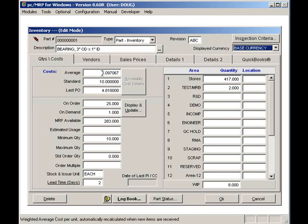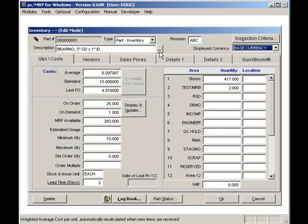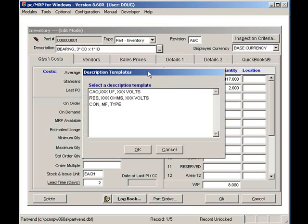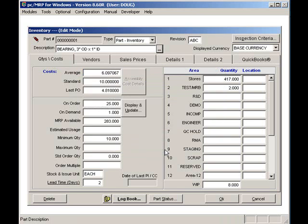The description can be entered or changed manually. In addition, you can use the Description Template button to auto-insert a predefined description. Inserting predefined descriptions ensures that when you look up by description, all your cables or all your bearings will be listed side by side.